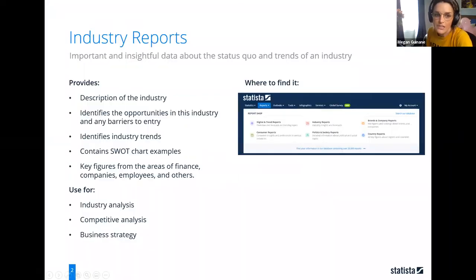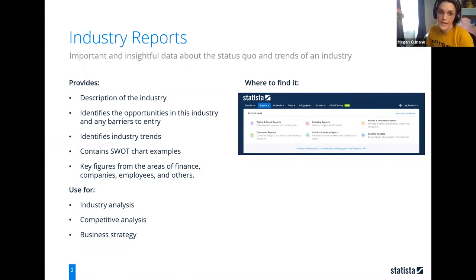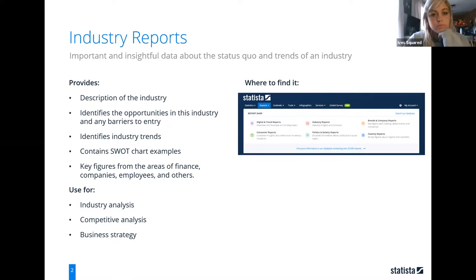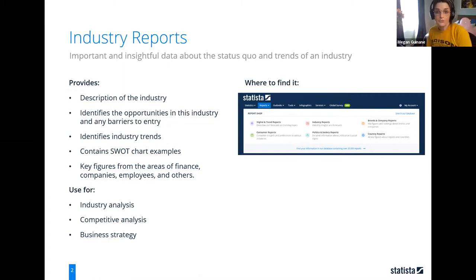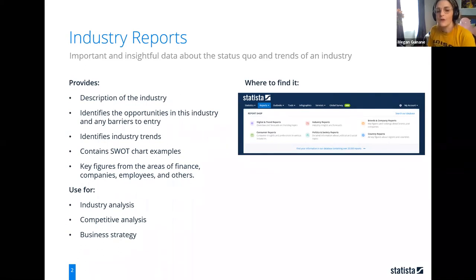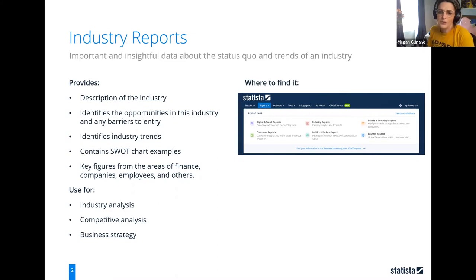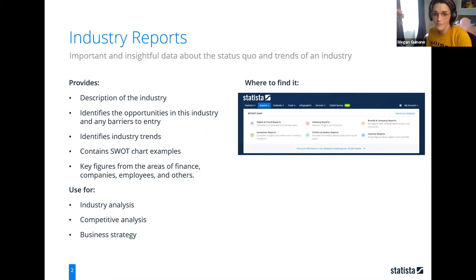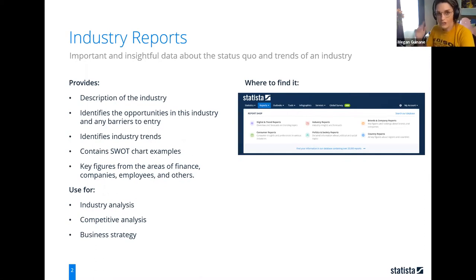I'm going to go into a couple of different tools in our overall database. The first tool I'm going to show are our industry reports. They consolidate the most important info on industries in a very detailed report that shows the most important and insightful data about the status quo and trends of an industry. This database will help you understand how to break into a particular market or understand how a particular industry has performed over time. Our industry reports are categorized by the NAICS code, so if you know the NAICS code, you can search it and they connect you to a macro-level overview of a specific industry.